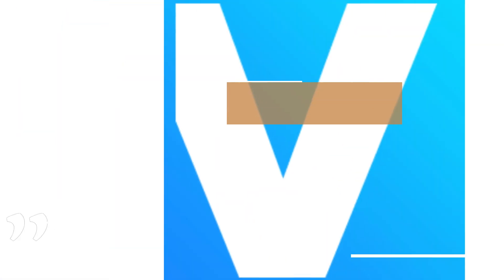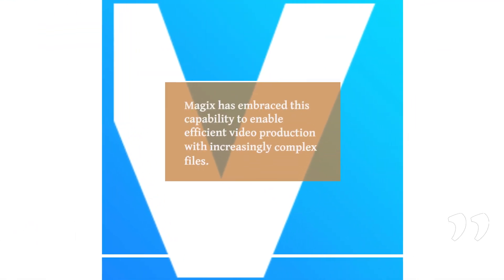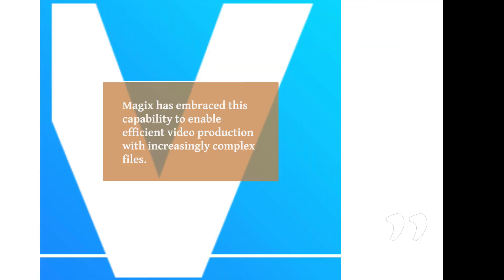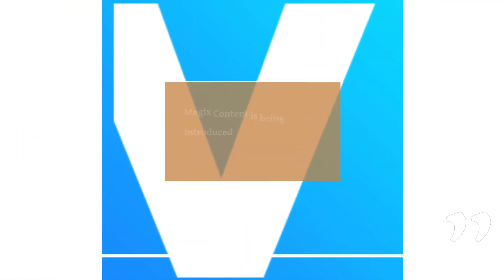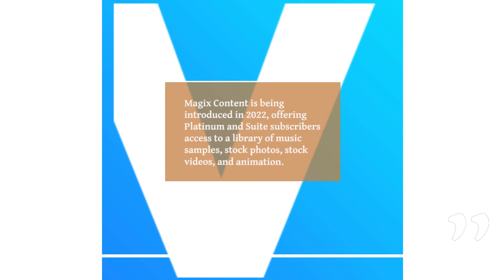Working with 8K footage requires a powerful computer for real-time editing and previewing. Magix has embraced this capability to enable efficient video production with increasingly complex files. Magix Content is being introduced in 2022, offering Platinum and Suite subscribers access to a library of music samples, stock photos, stock videos, and animation.